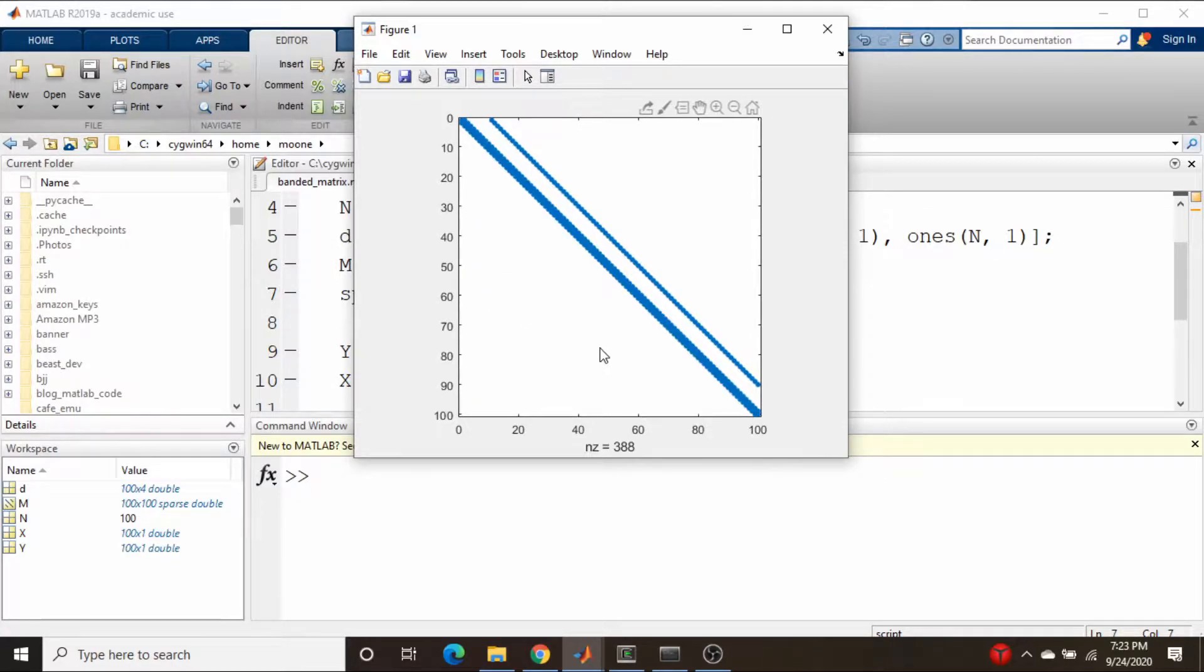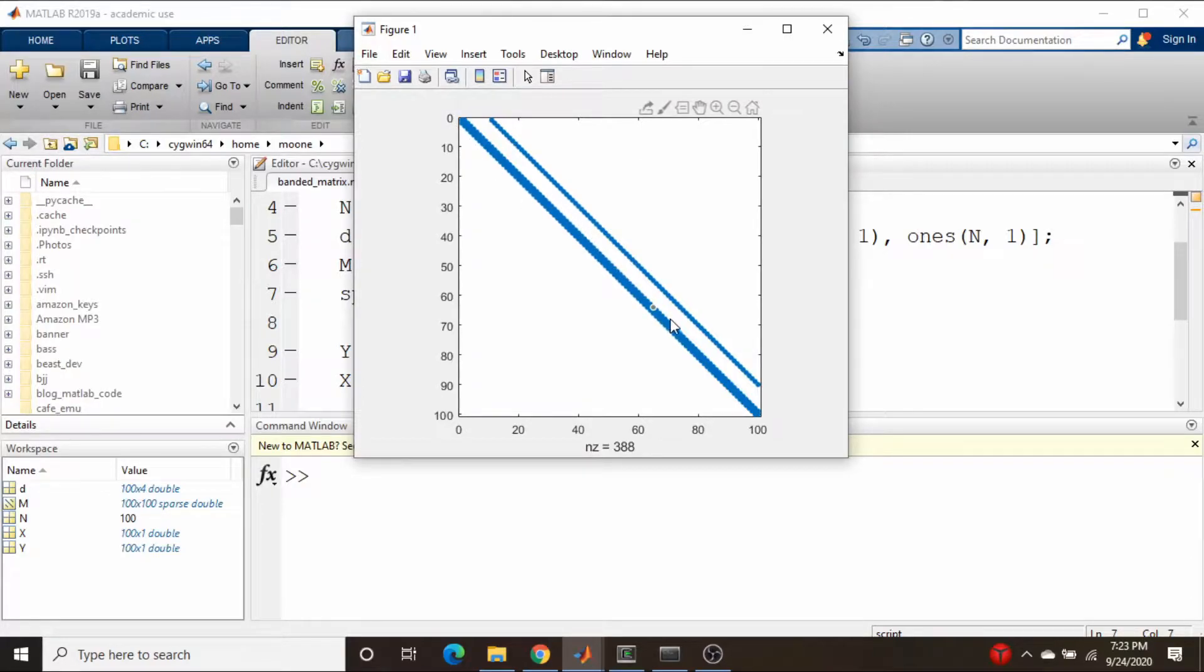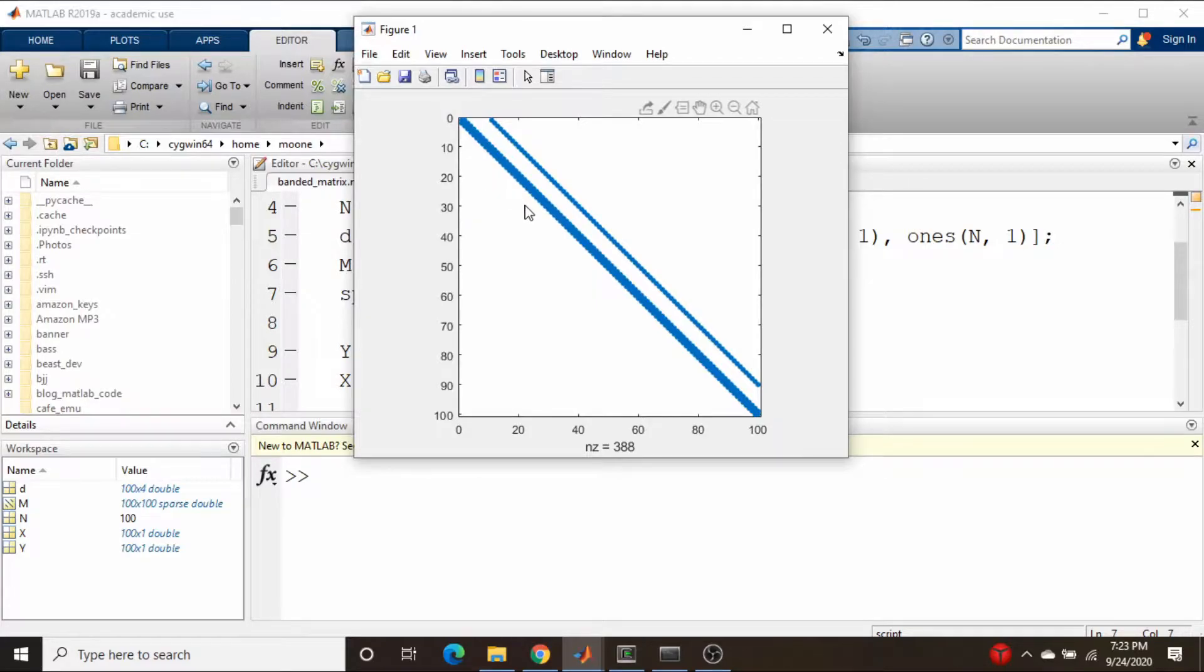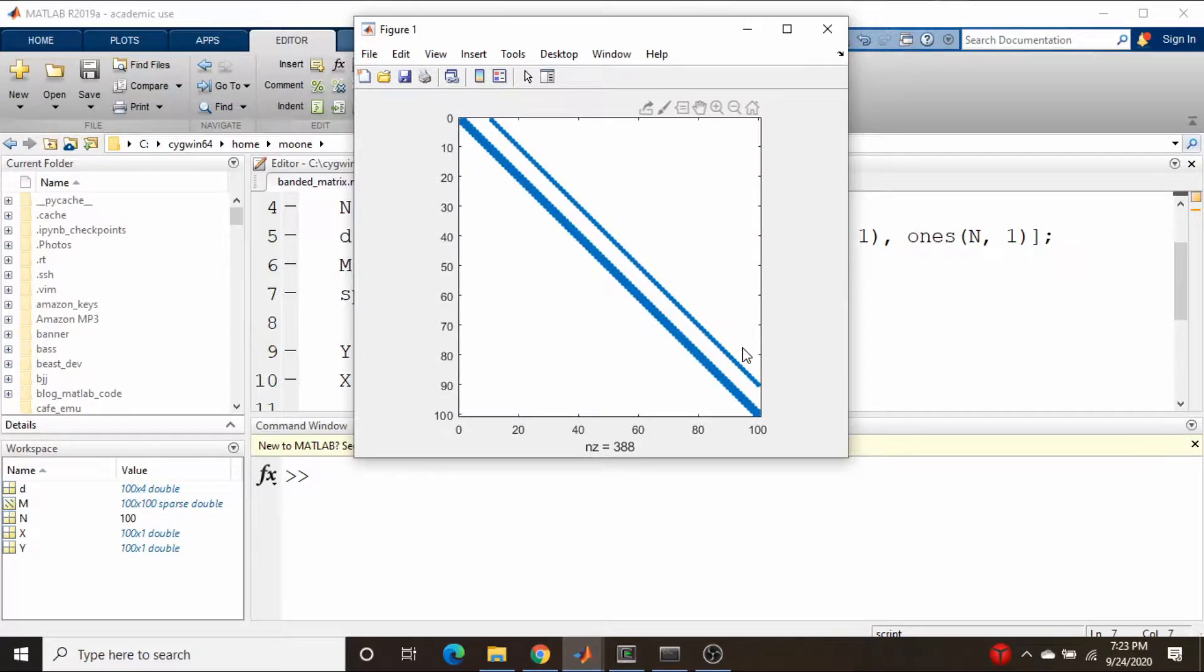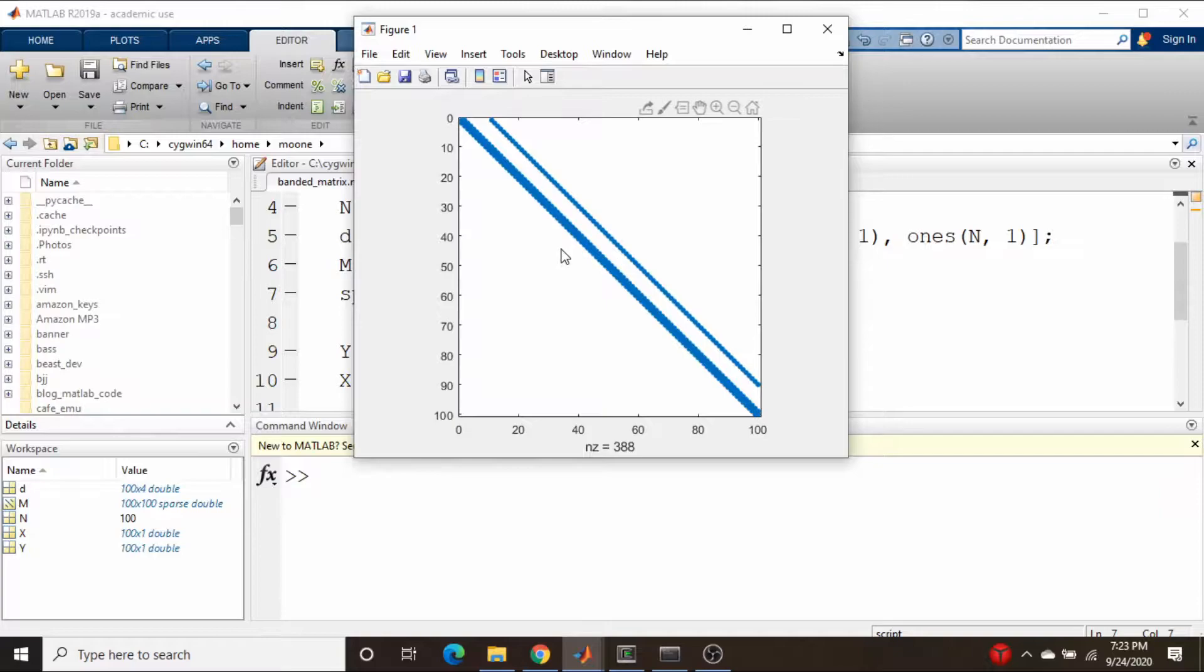But you notice that all the non-zero elements in this case is along the diagonal, the diagonal that's immediately below it, and then in this case I just made this up, this is like 10 units above the main diagonal.